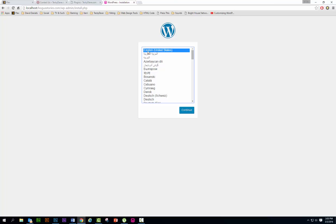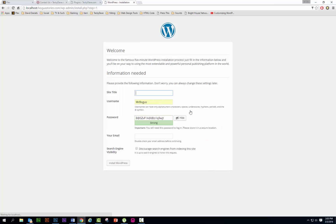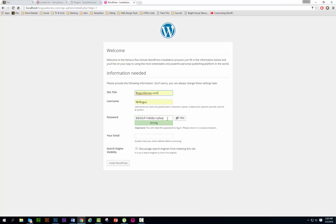Okay, English of course is what I'm using. Site title, I'm gonna go ahead and call it bogusstories.com. That can be changed later on within your admin panel. I'm gonna create the username Mr. Bogus. That is just way too complicated for me to remember.